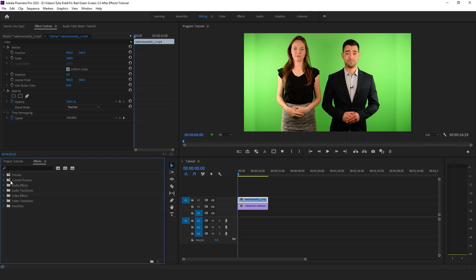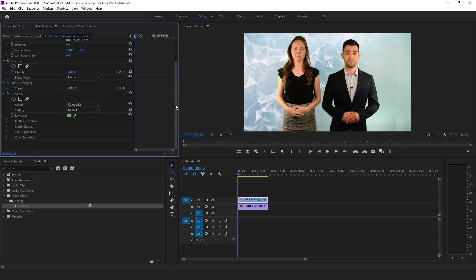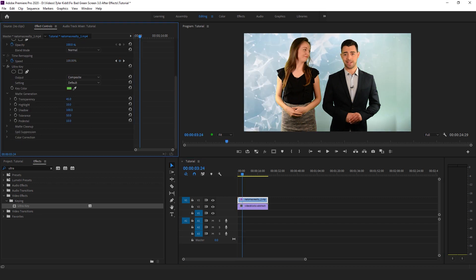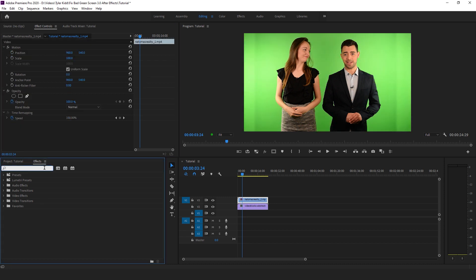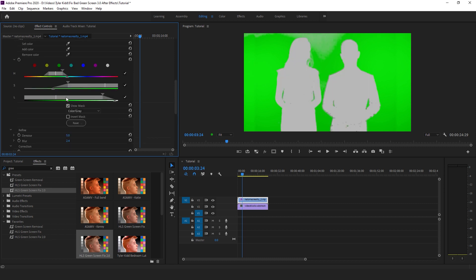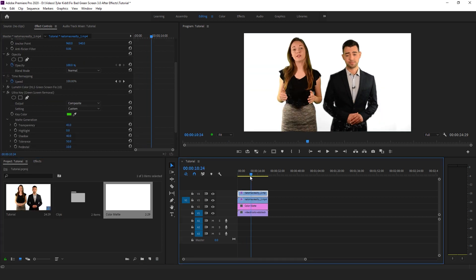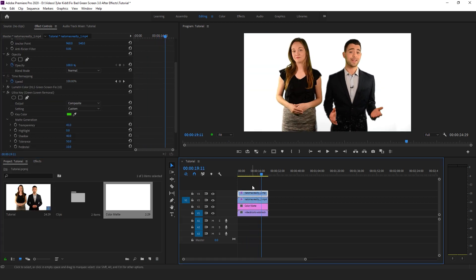Alright guys, so we're in Premiere, and we're going to apply the Ultra Key effect and see what that does, just as a base layer to give you an example. As we can see, the shadows are still showing and it's not really doing the best key. So what we're gonna do is try our second method, which I have in a tutorial if you'd like to check that out. This usually works pretty good in Premiere, but in this instance it kind of did the same thing and it still wasn't working.